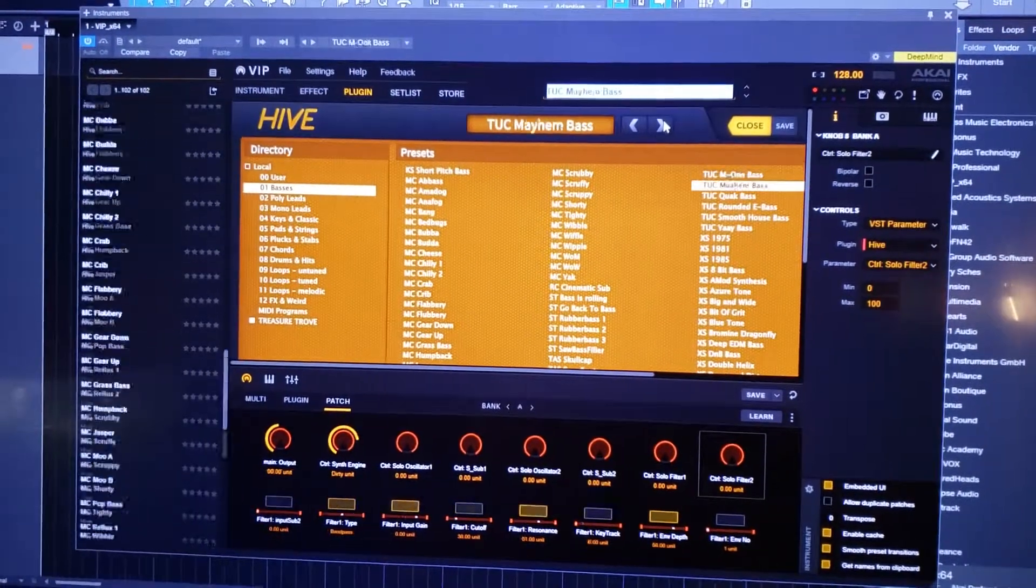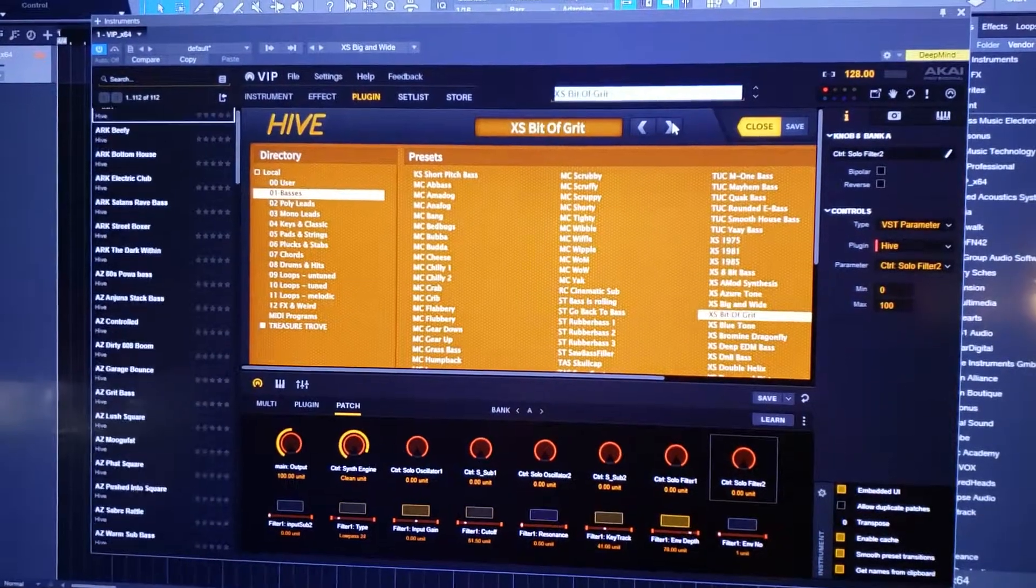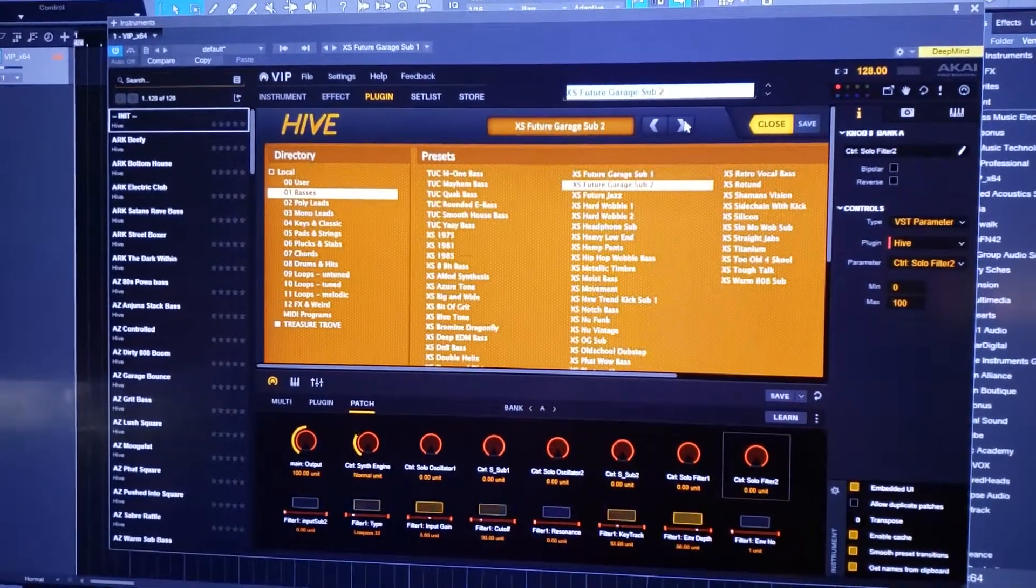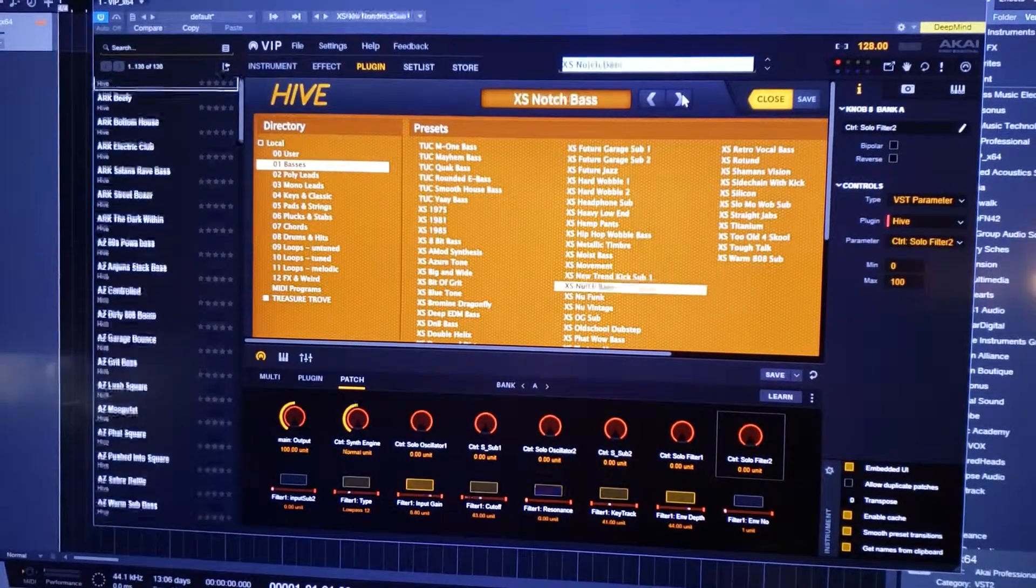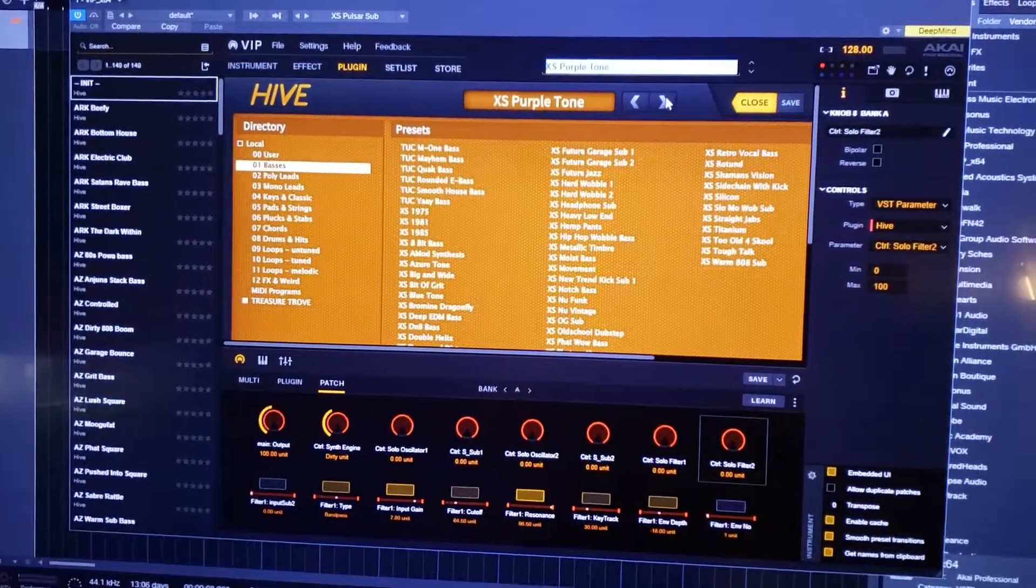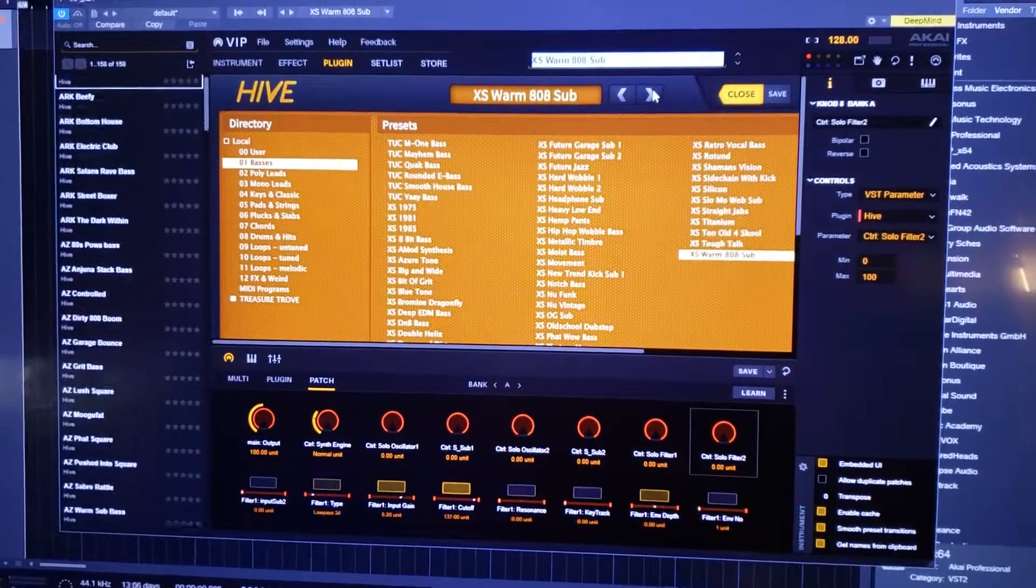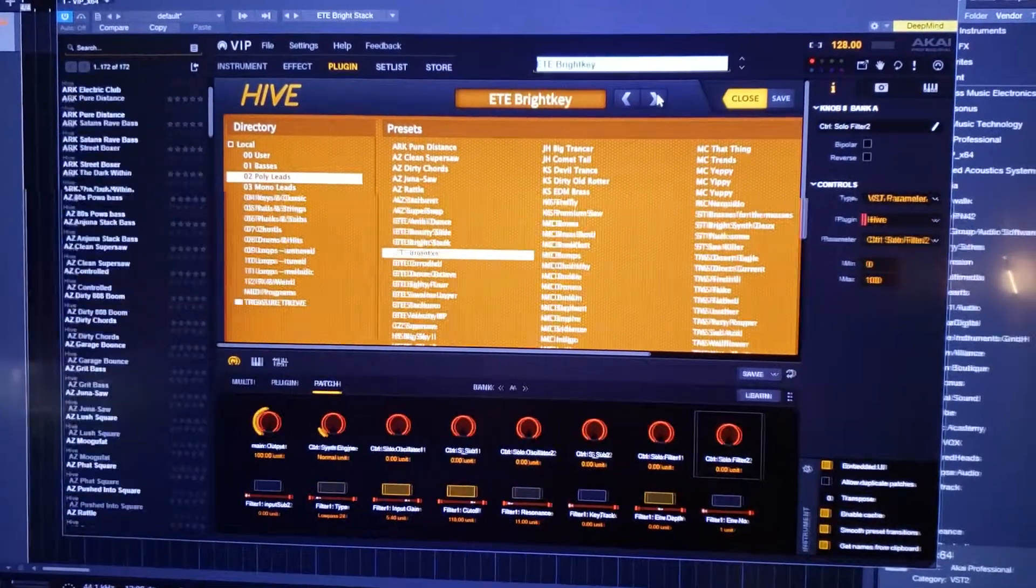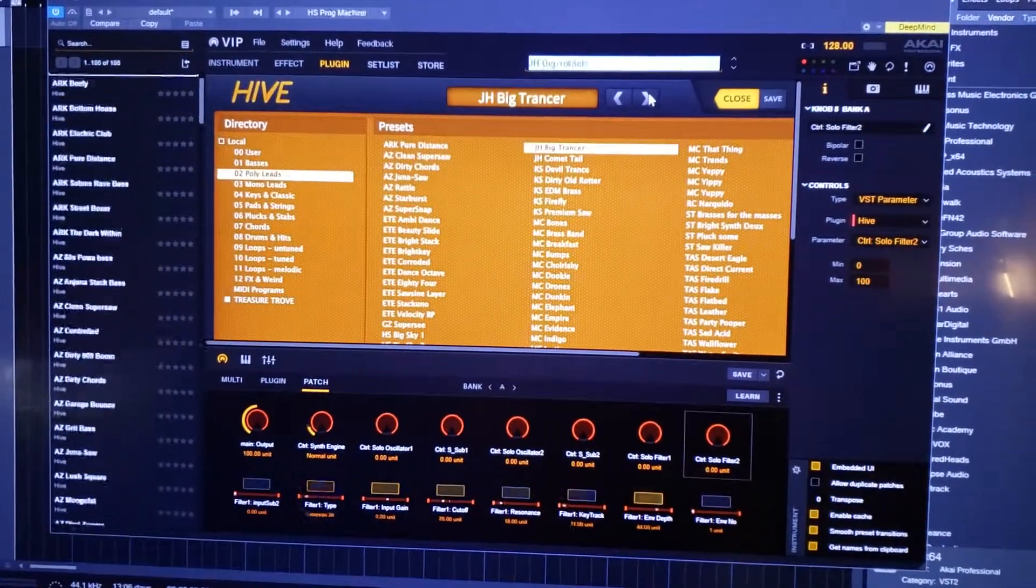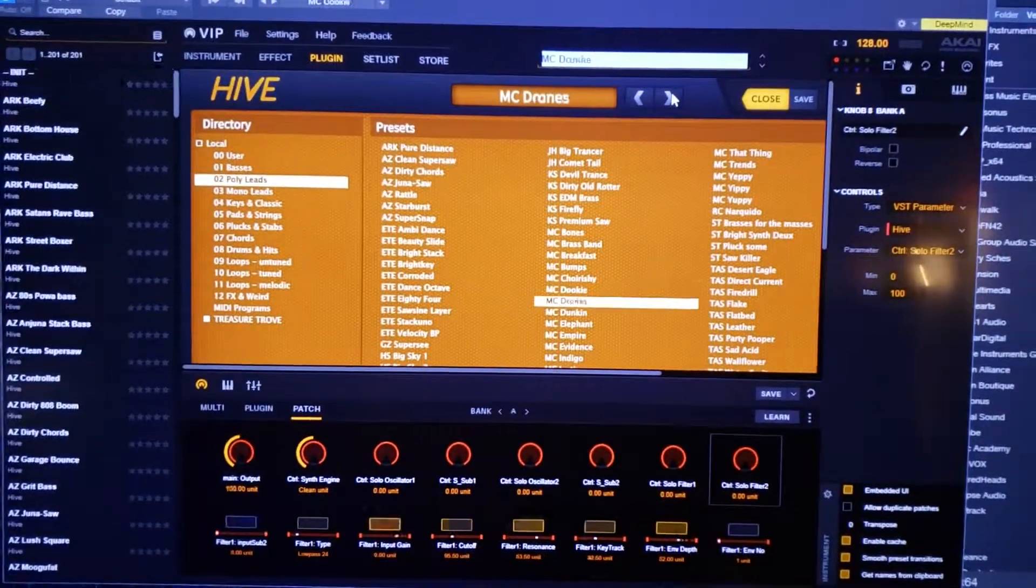I tested it with Dune 3 and Dune 2 and it worked fine. Hive it seems to be working fine. Strobe 2 it worked fine. But there's a handful of synths that I noticed it doesn't work with at all. So you can change patches from within VIP, you just can't get the patches to record into the VIP software.